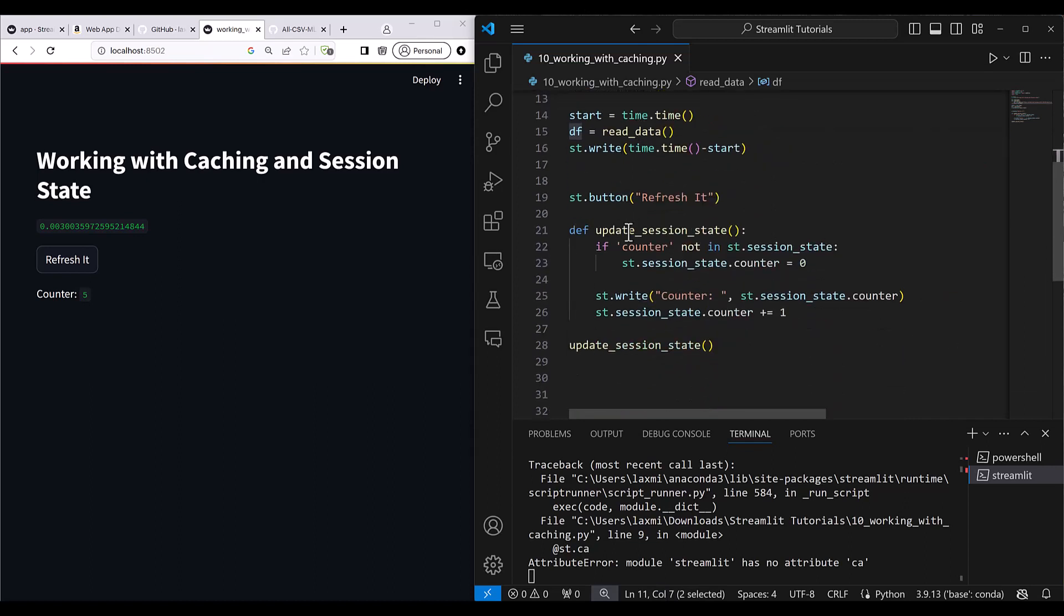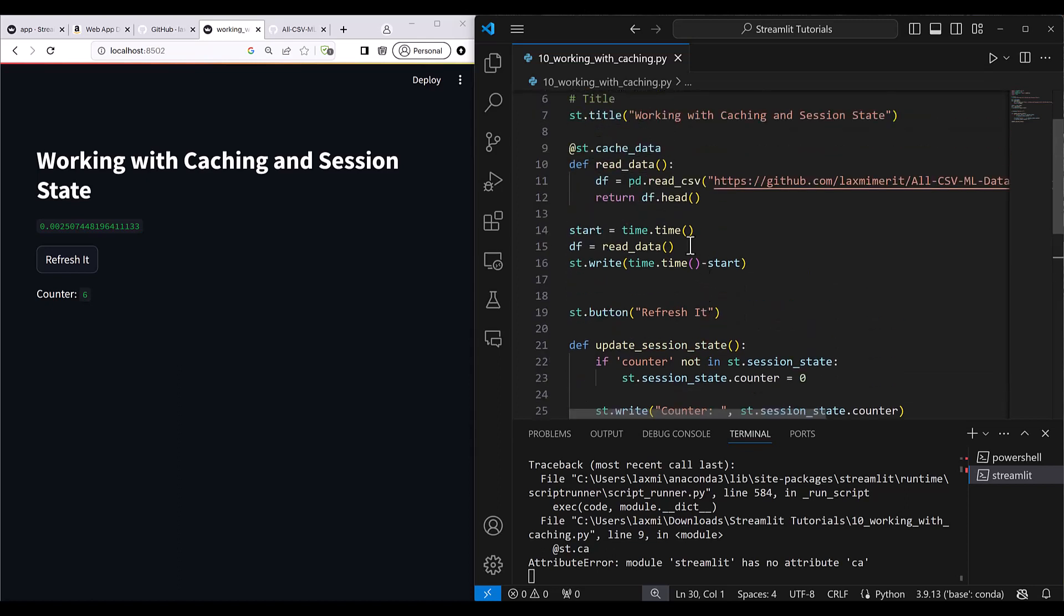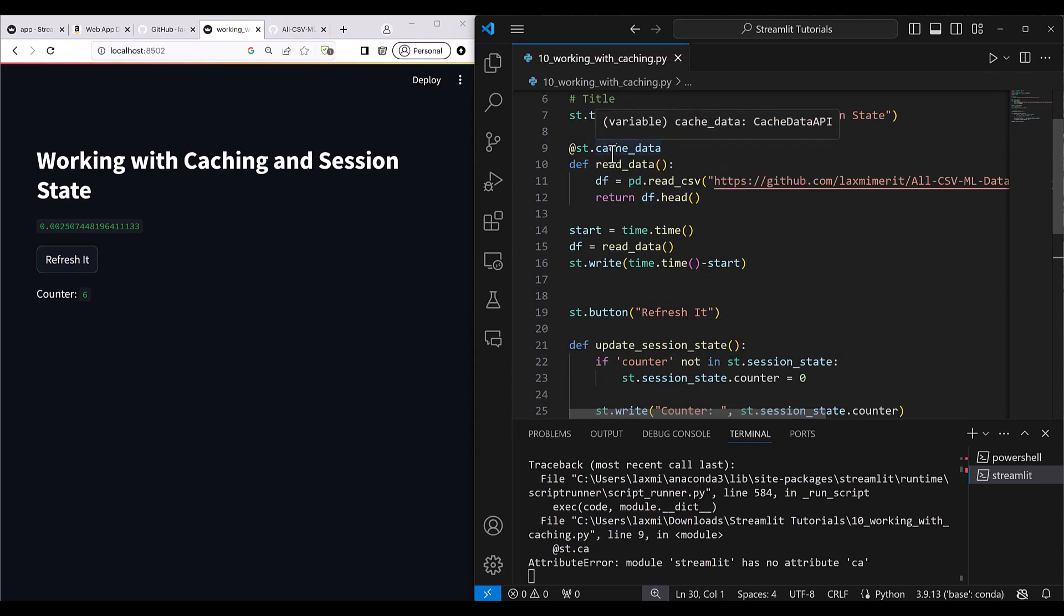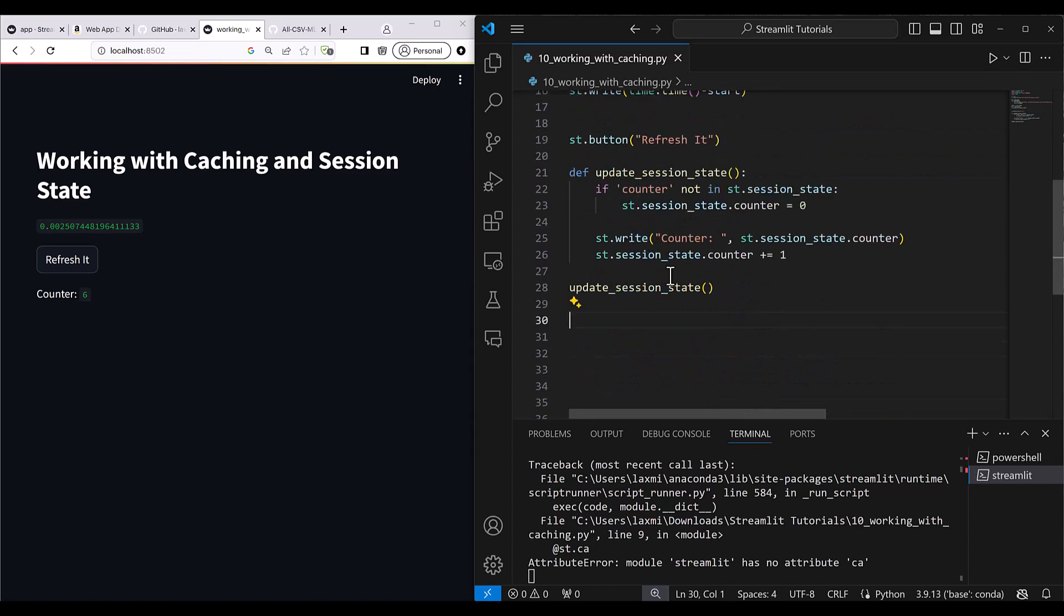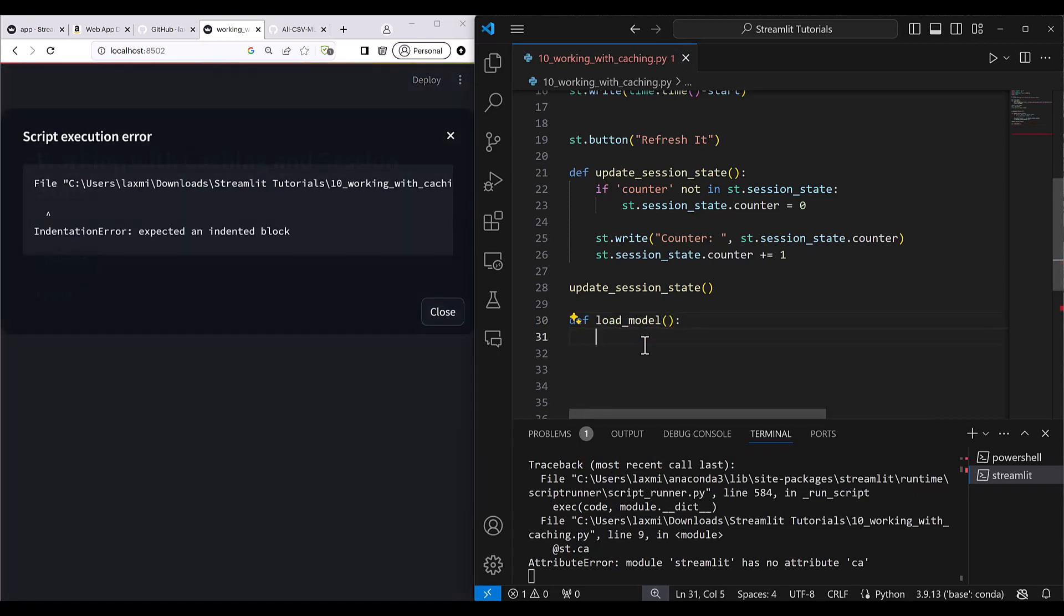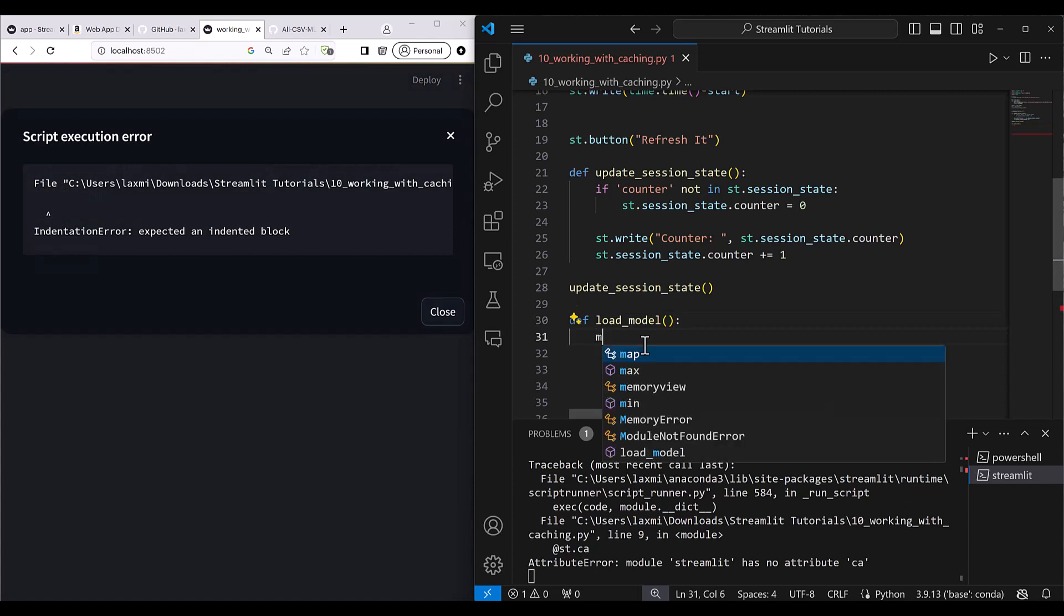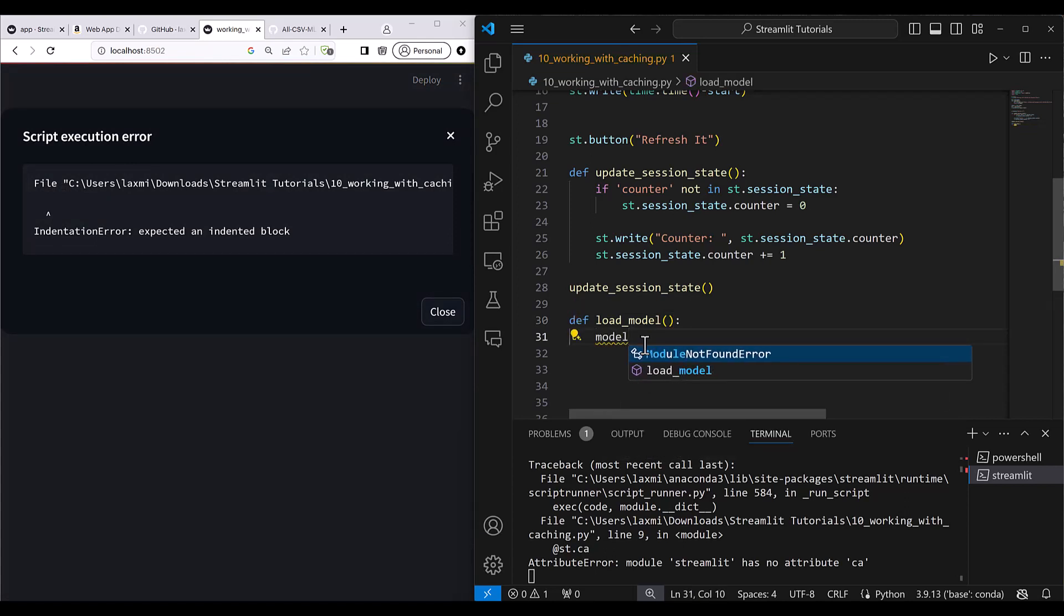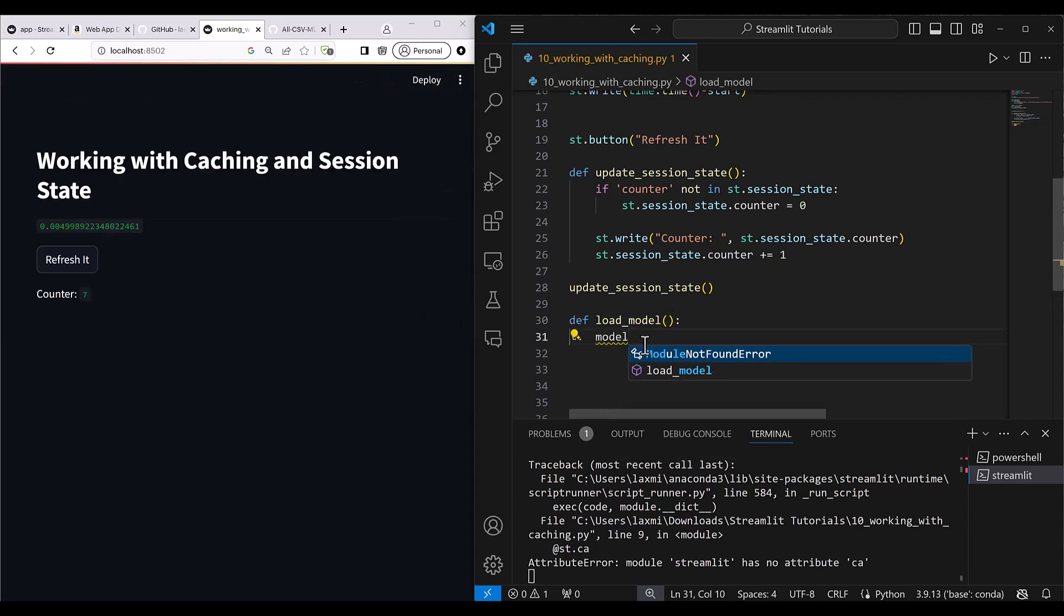Now let's see if you have NLP model, machine learning models, then how would you load that. For loading machine learning models, you need cache resource there. Cache data does not work in machine learning models. You need resource where you need to load as a resource there. I'm just going to write a function here: def load_model. Let's say you have a 10 billion parameter model, a huge model, and that model takes around 10 to 20 seconds to load. In that case, it would be really very difficult.